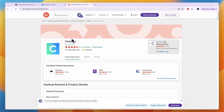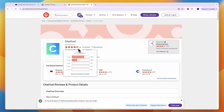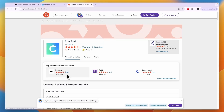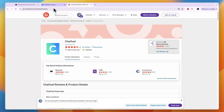Looking at their G2 reviews, ChatfQ has 44 reviews and scores 4.5 stars out of 5. ManyChat has 146 reviews and scores 4.6 stars out of 5. So ManyChat scores a little bit better, but it isn't a huge difference.